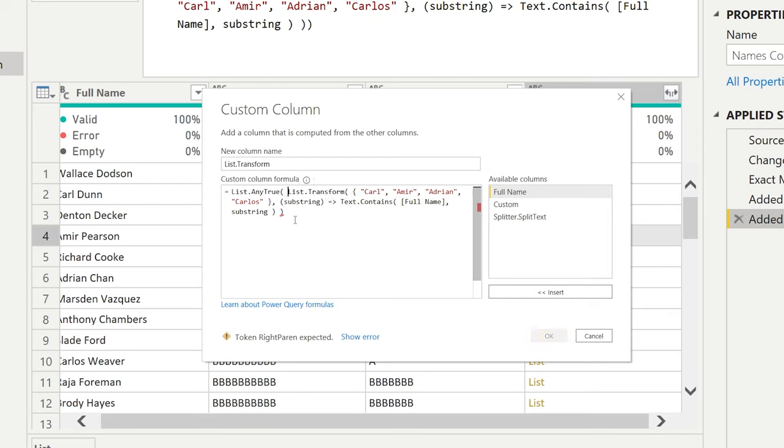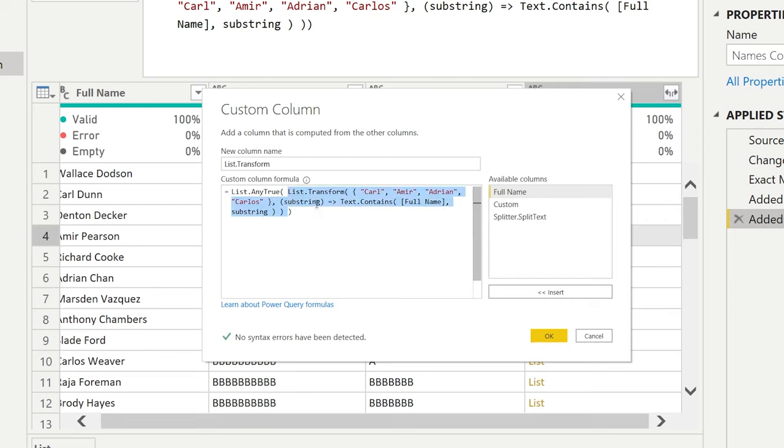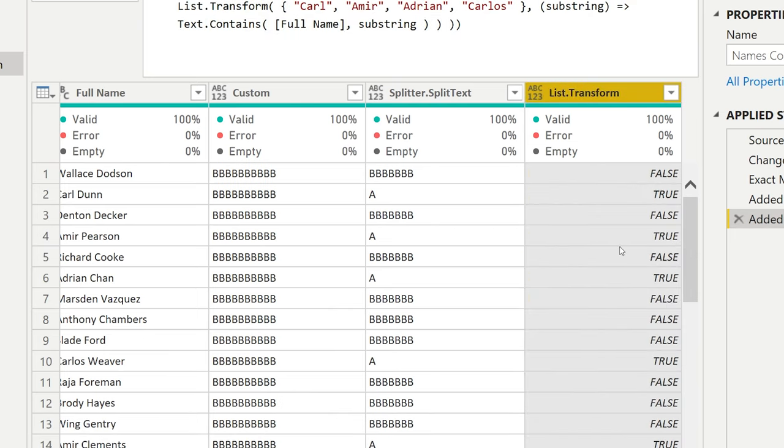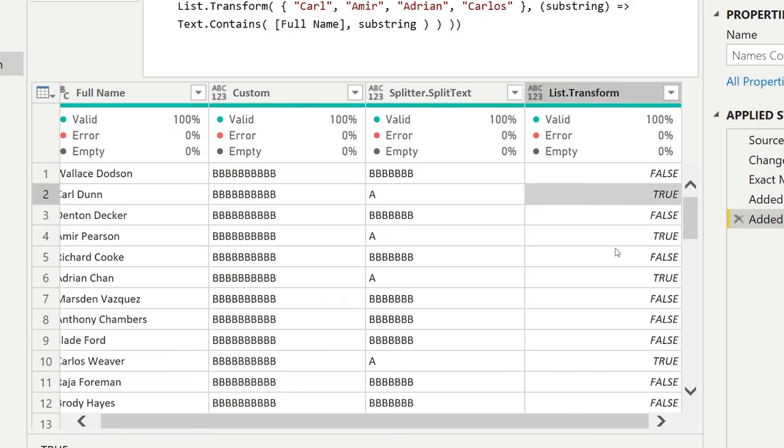And the list.anyTrue function looks into the list that you provide. So the code that we had here was the list that we provided. And from the code that we provide, it's checking if any of those in the list has a true value. Now if we press OK, you'll find that also these items here return true on the right part.